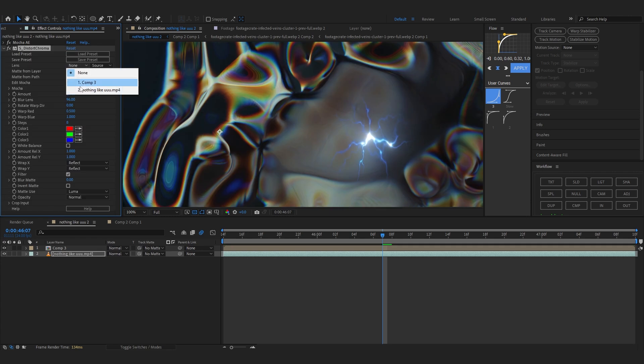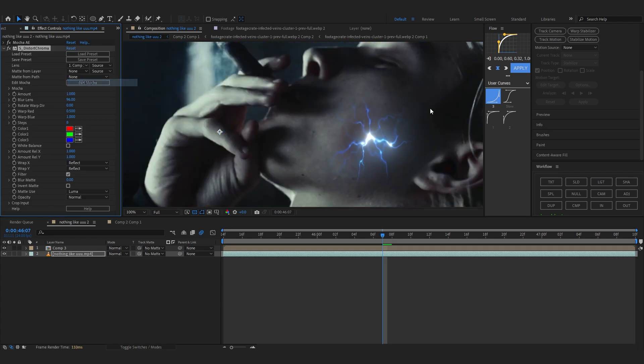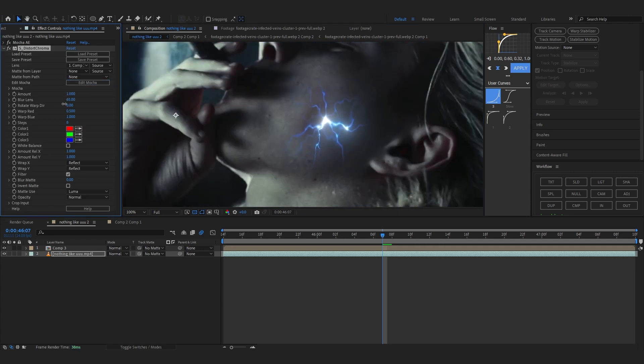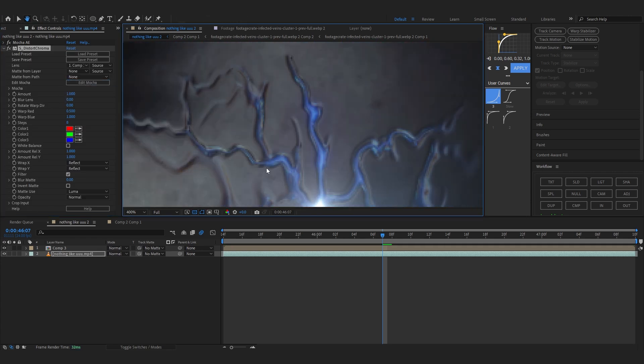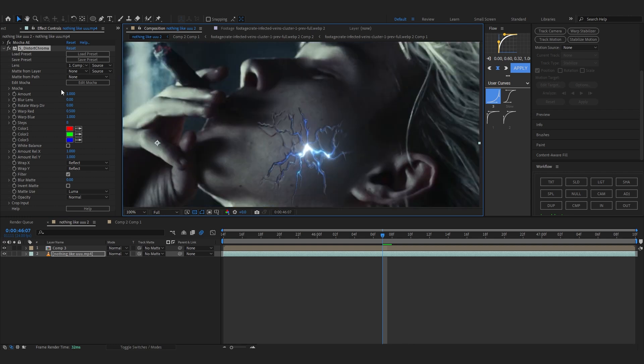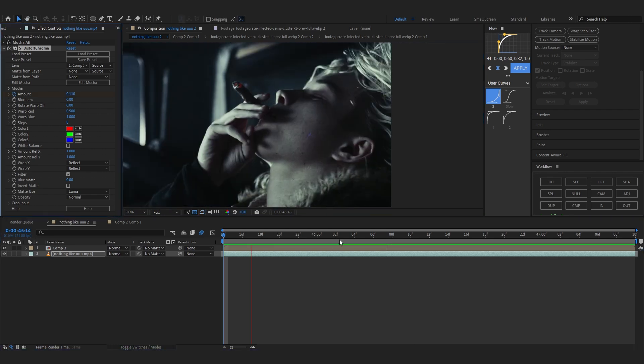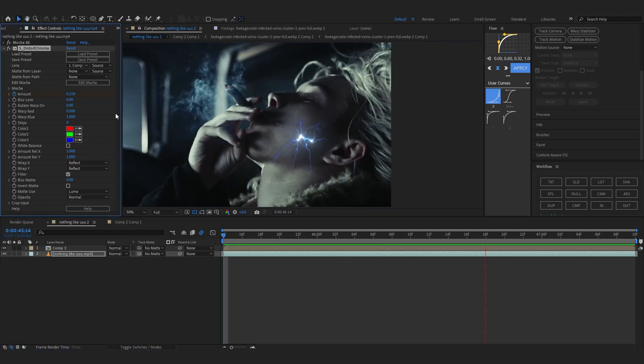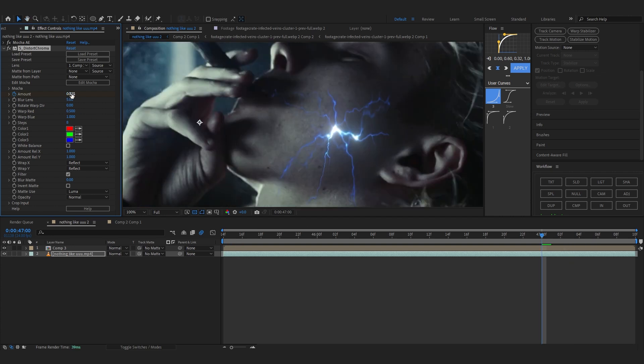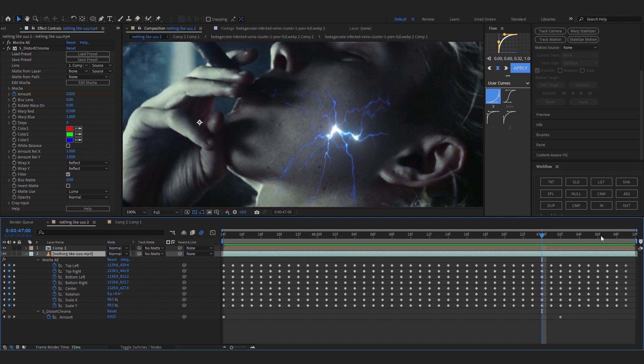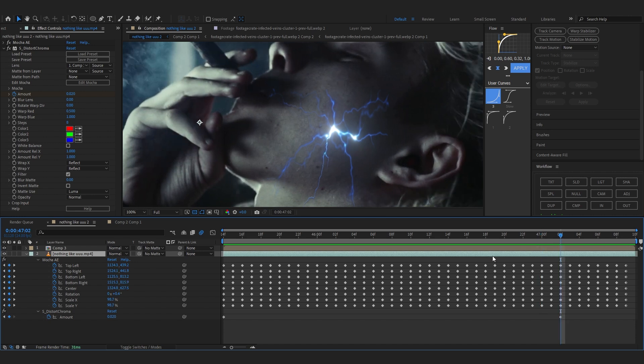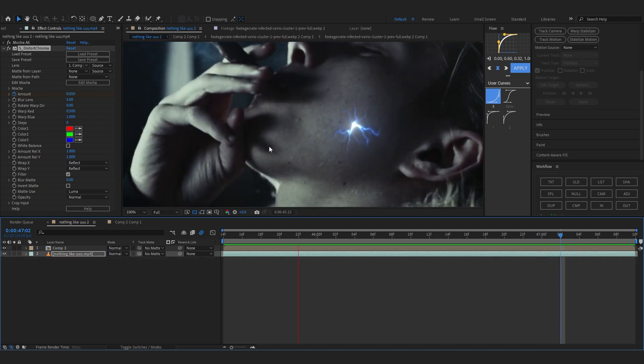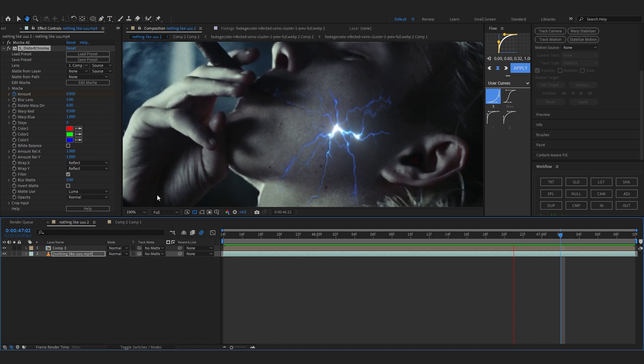The thing I like to use is Sapphire Distort Chroma as always. In lens set it as a comp layer, the vein layer, and lower down the blur lens so it creates depth in it and lower down the amount as well. Also you can animate the amount so it goes down as it goes, like 0.1. Maybe bring up the lens a bit more and the amount is really low I guess. Let's just bring it up more. Now it looks super realistic.